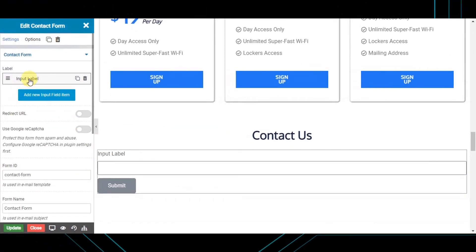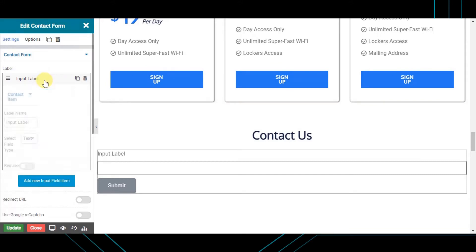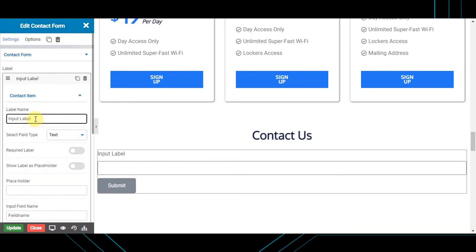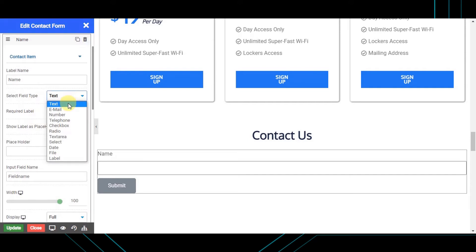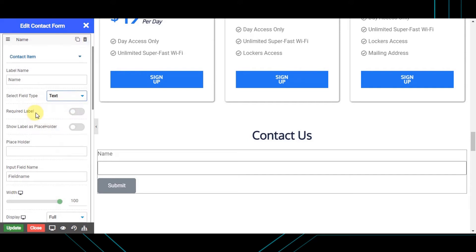Here is the list of items present in your contact form. Let's make each field together. First, let's create the name input field. Enter your label name as 'Name', choose the field type as 'text', and to make the field required, enable the 'Required' label toggle.